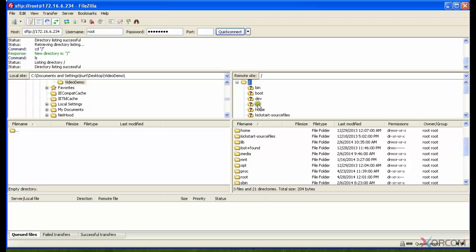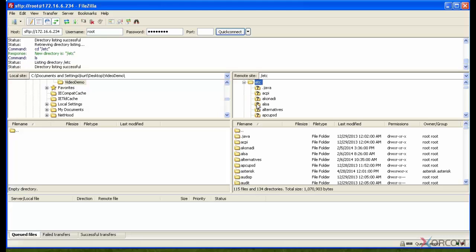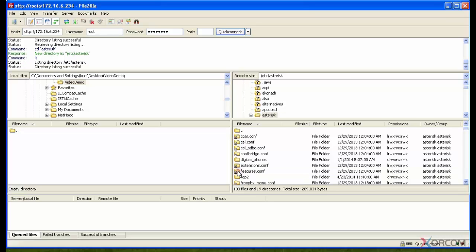I'm going to open up etc. Now you're going to see that it shows me the directory structure up here, but I see file names and also directories down here. I can click on asterisk, which is another directory.